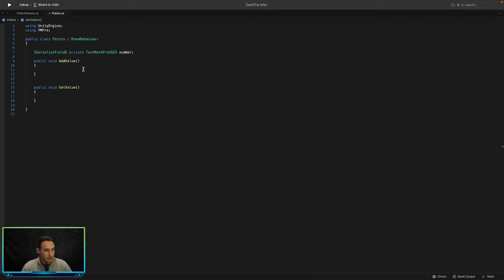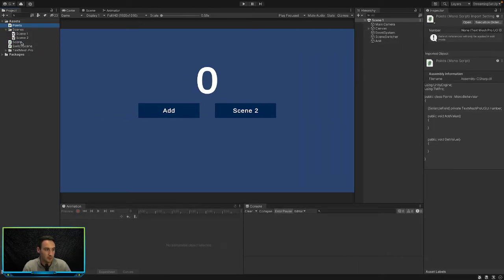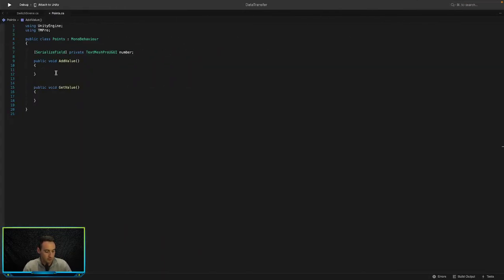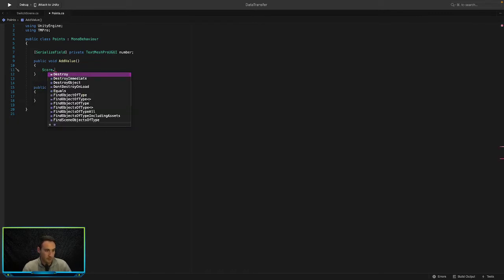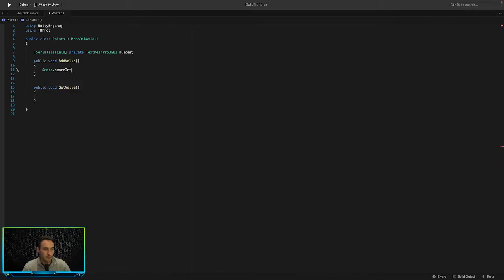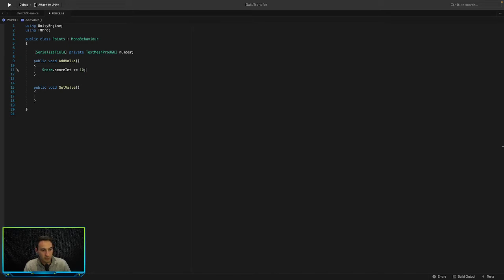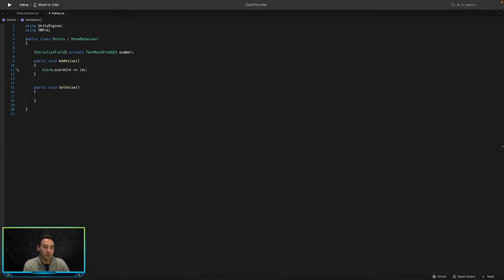And then in our add value here we can simply access that scoreInt value by typing in the name of the class which is score. So if we type in score and we go score dot, we should be able to find it here. There it is, scoreInt. So by typing in the class name it gives us access to the int variable because we made it static. So let's go and say score.scoreInt and then we can add in our 10 onto it. So score.scoreInt plus equals 10. That means every time you press the add button it's just going to add 10 onto the current value of what already exists in the scoreInt.